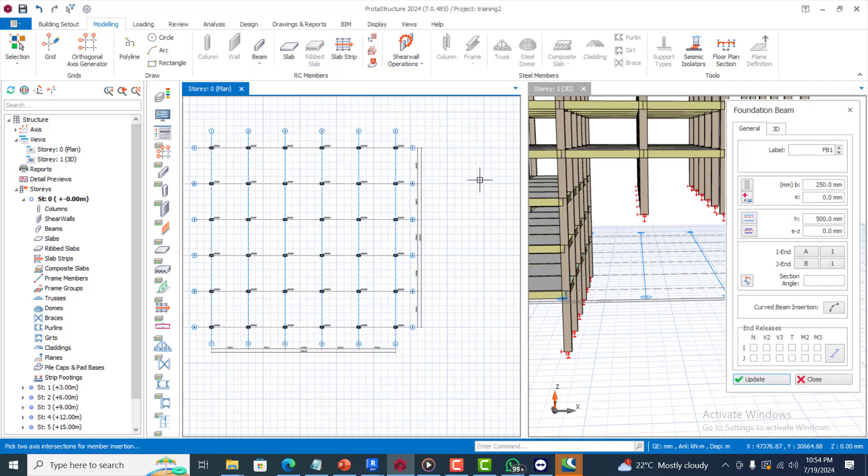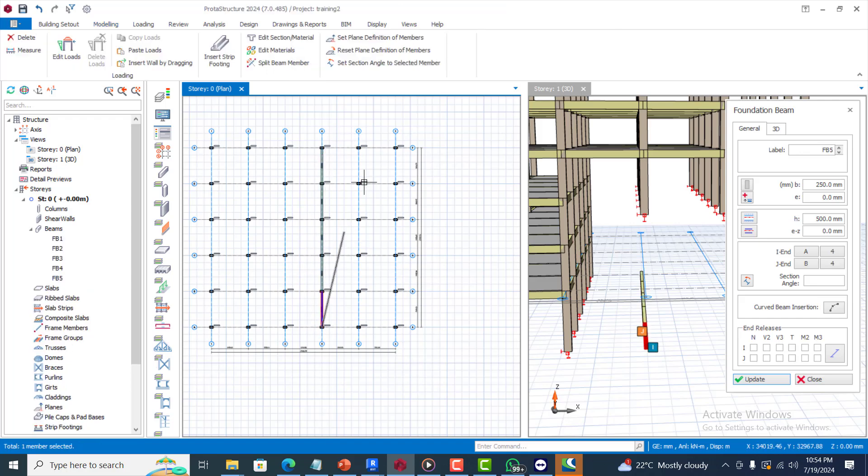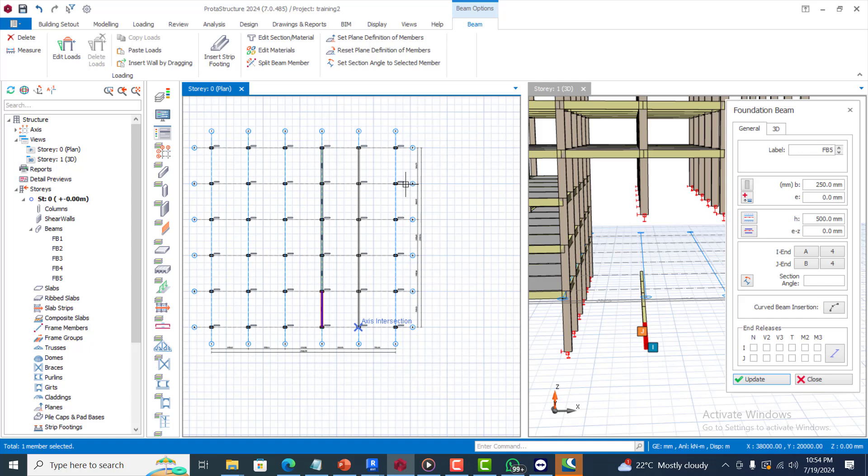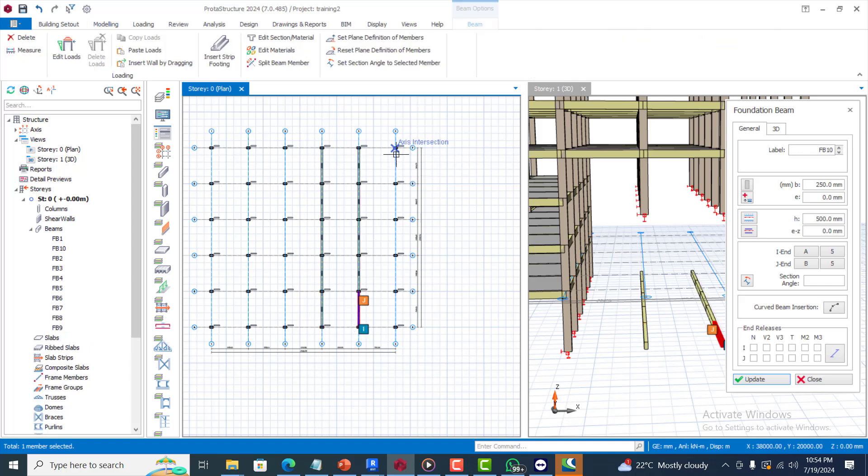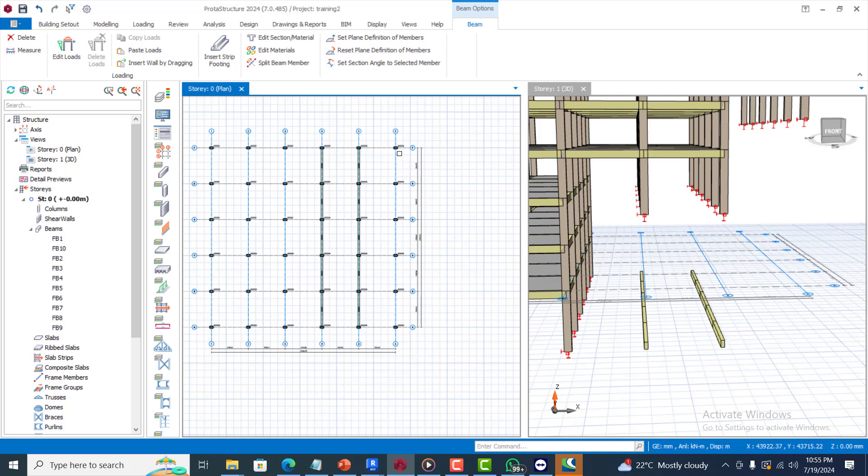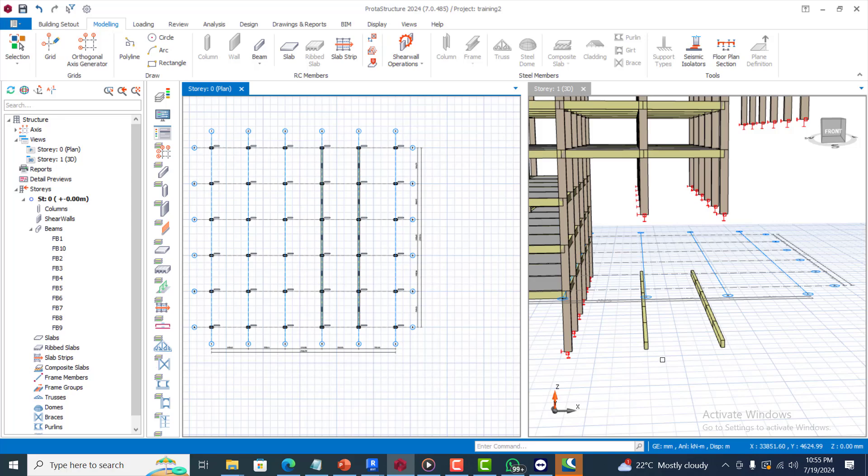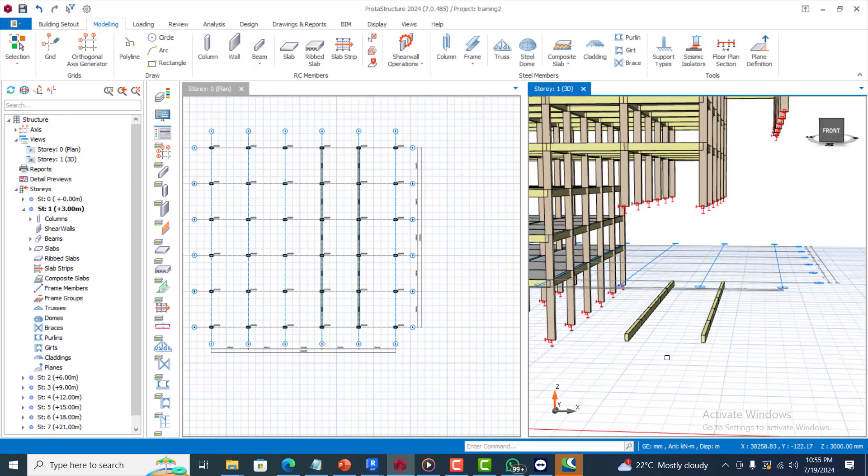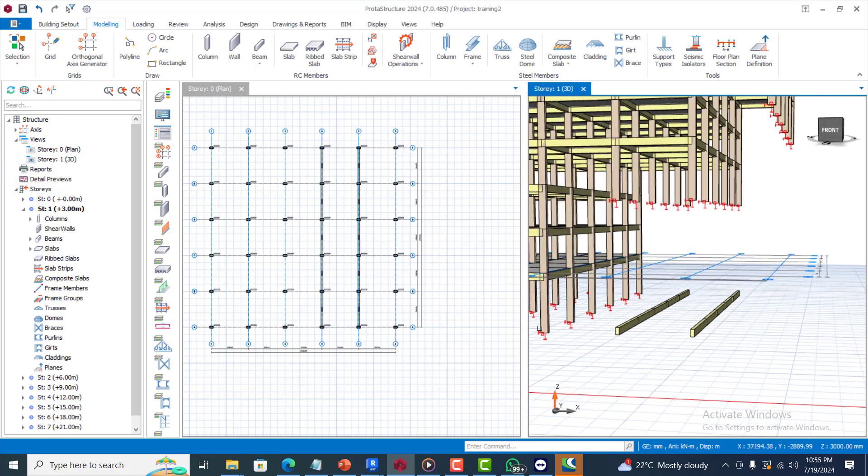But basically what I'm going to do now is just to insert my foundation beam. I can just insert my foundation beam. Let's say here and here we are going to be having a strip footing. For this we will be having a pad footing. For this one we'll be using pad, this one will be using the strip.